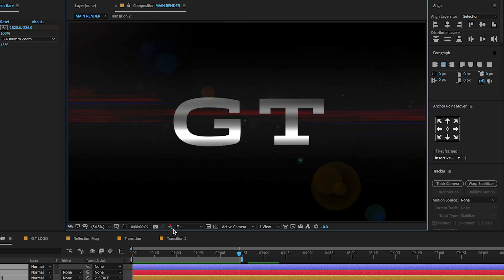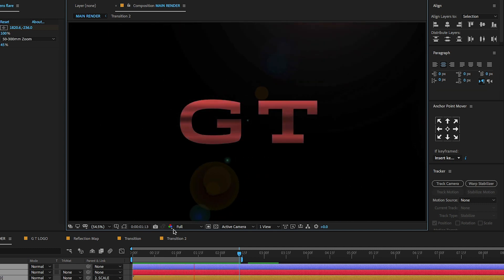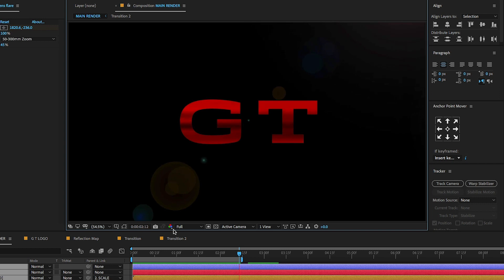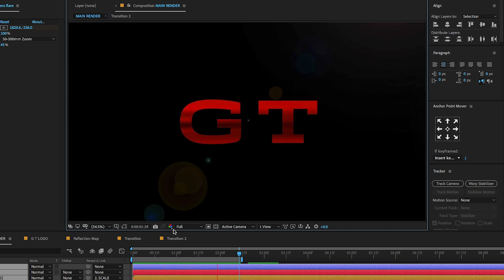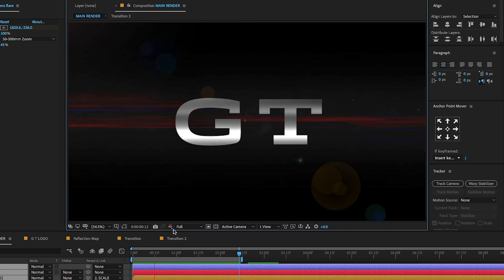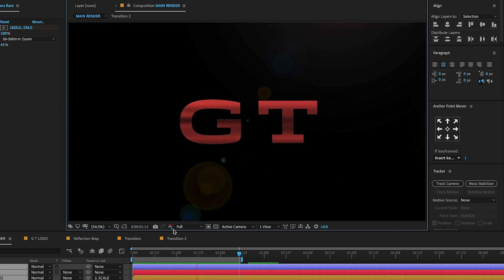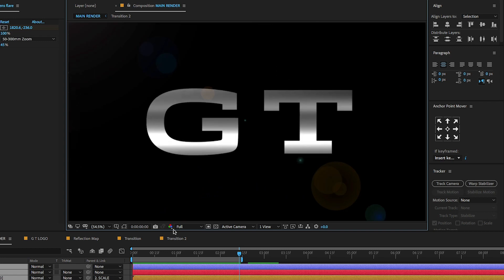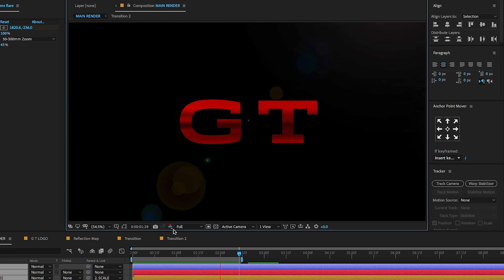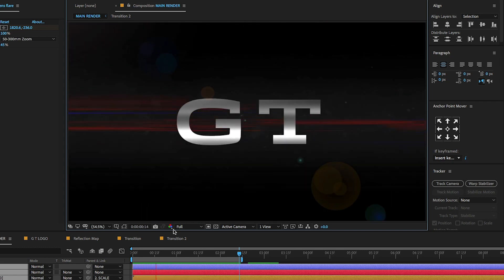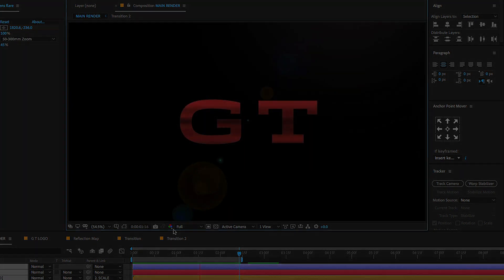I hope you all enjoyed watching my After Effects tutorial. Can I get 200 likes for this video? Make sure to subscribe and hit the bell notification for more updates. See you in the next tutorial — stay tuned and thank you.